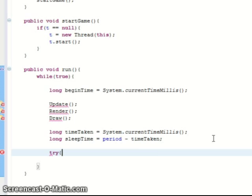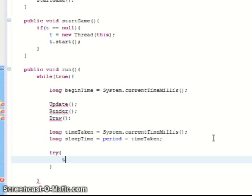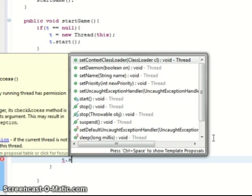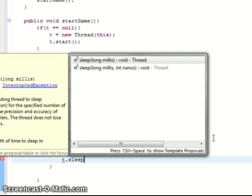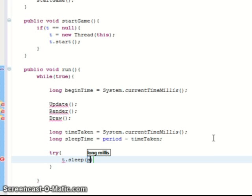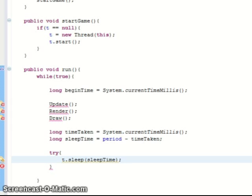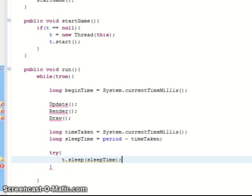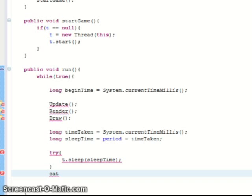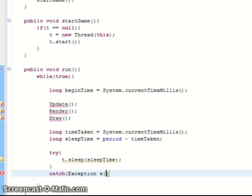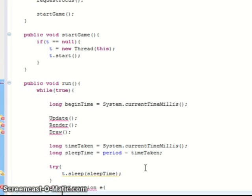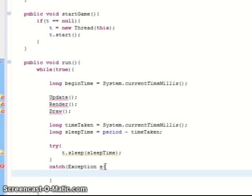And then we need to make the thread sleep. So we do a try in case there's an exception. Thread sleep, that's the sleep time. And that will give the virtual machine some time to do its garbage disposal. And try catch an exception.